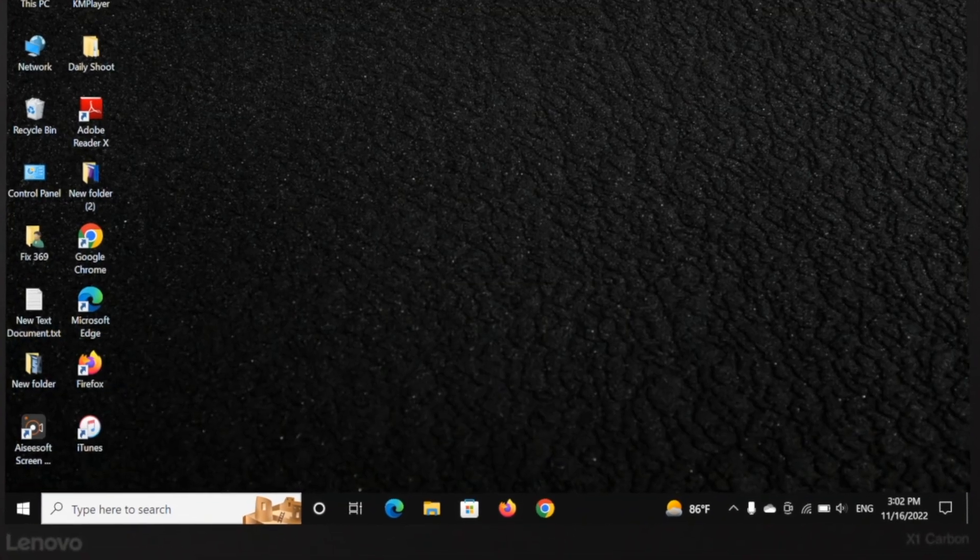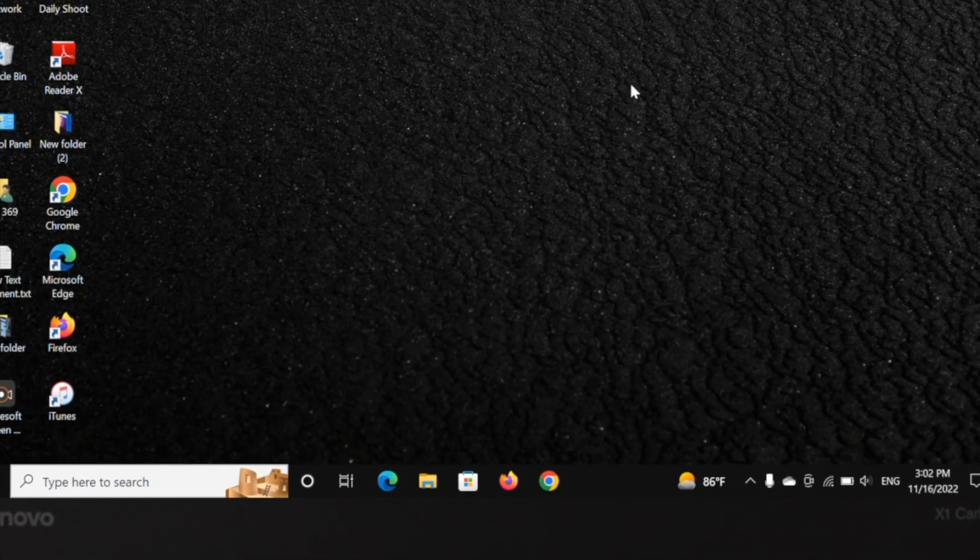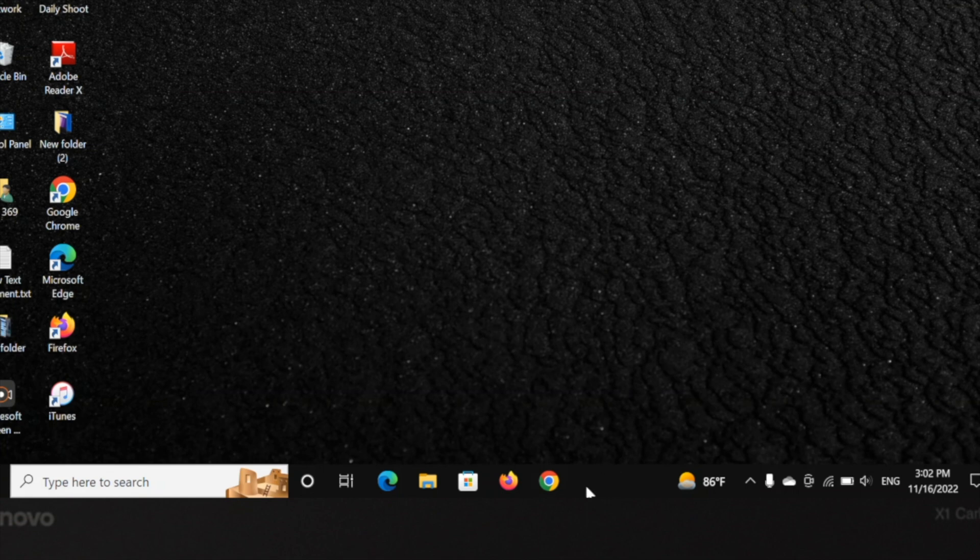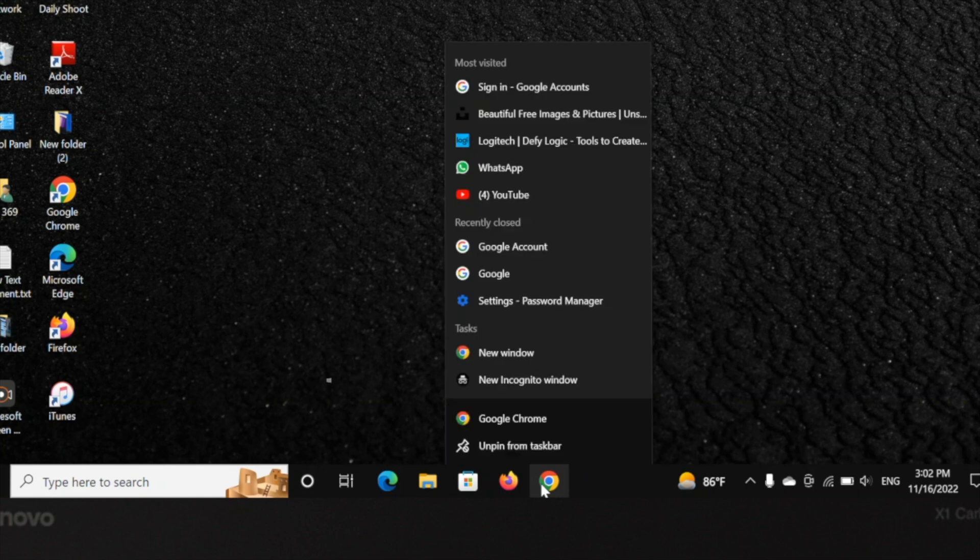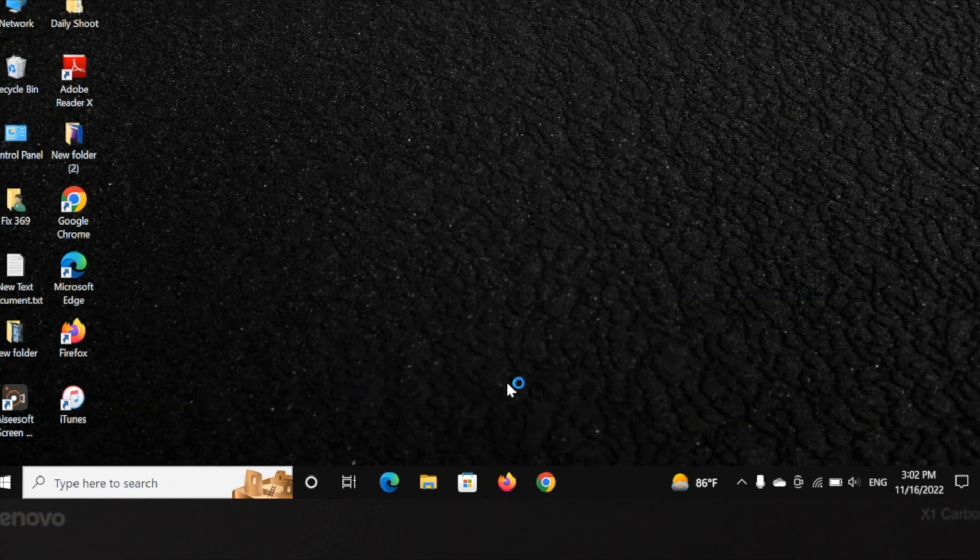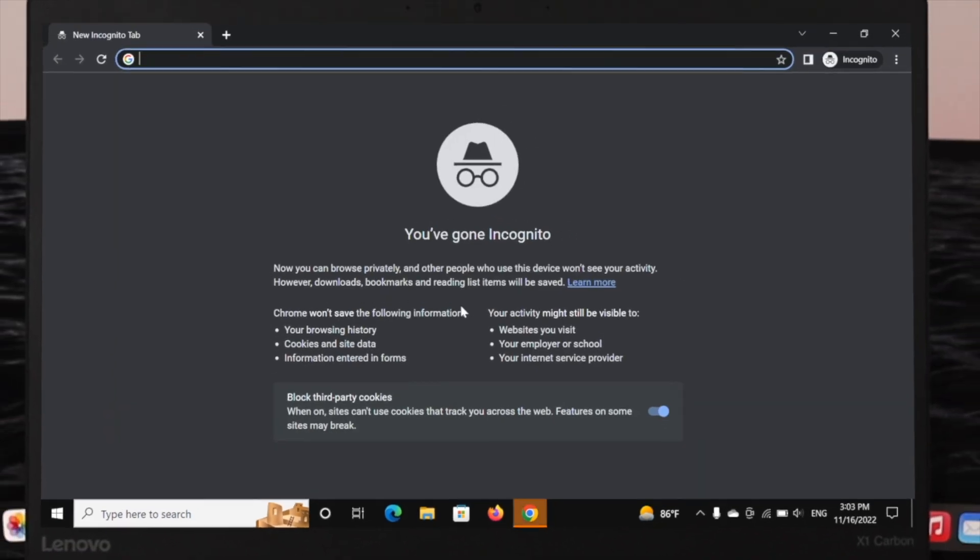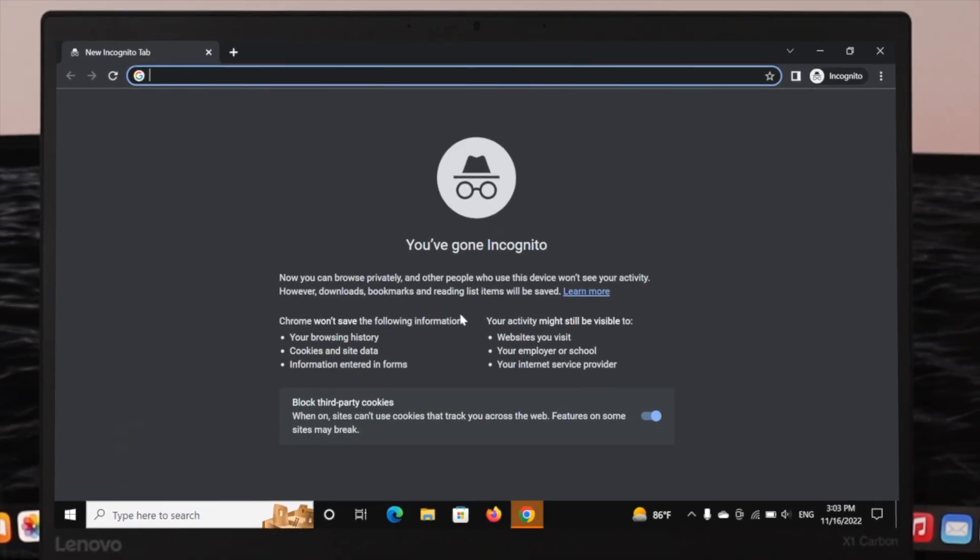And last and the final way to open up the incognito browsing session on your computer: here you can see I have pinned my Chrome browser in my taskbar. So just go ahead and right click on the Chrome browser and here you'll get to see the New Incognito Window option. If you click over here, it also will take you with new incognito tab on your Chrome browser.